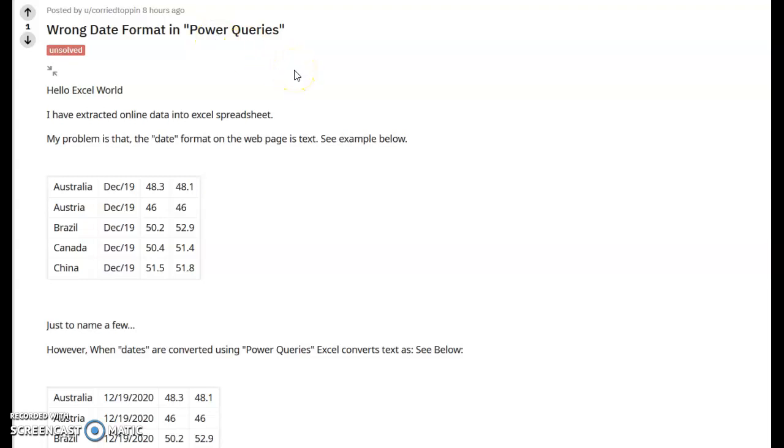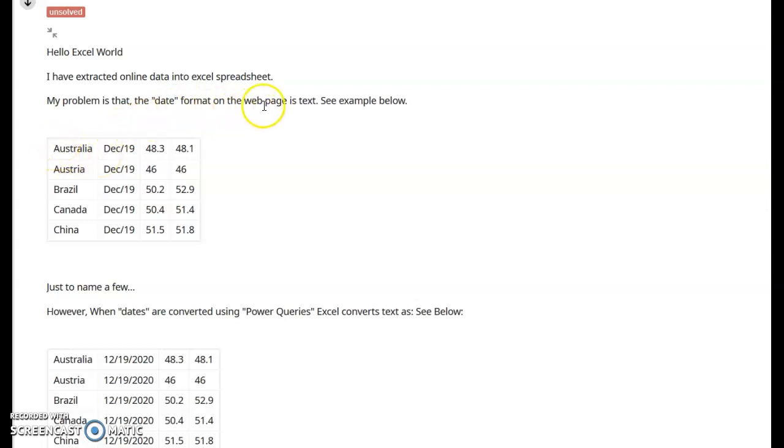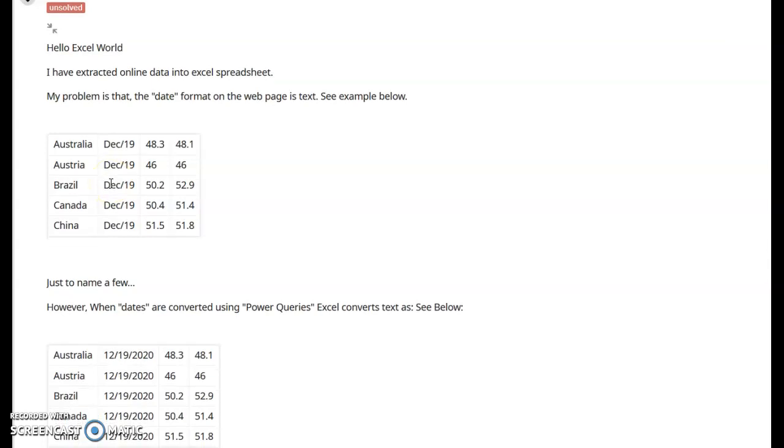So this is a question from Reddit. The post is called Wrong Date Formats in Power Query. It says, Hello, Excel world. I've extracted some online data into an Excel spreadsheet. The problem is that the date format on the web page is text. See the example below.